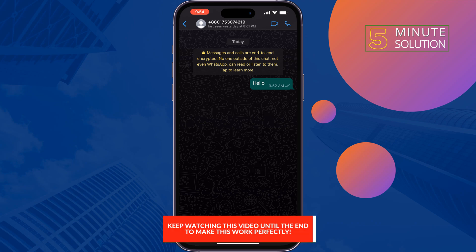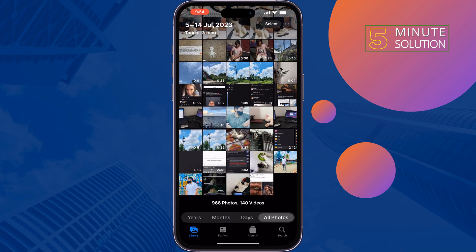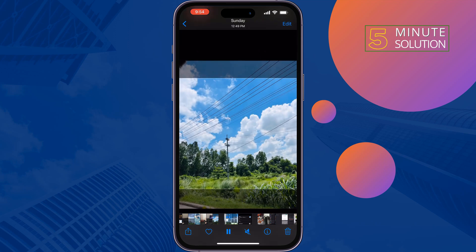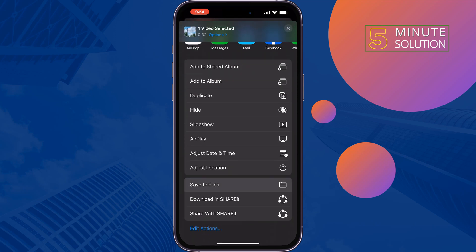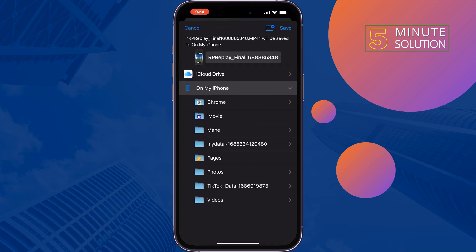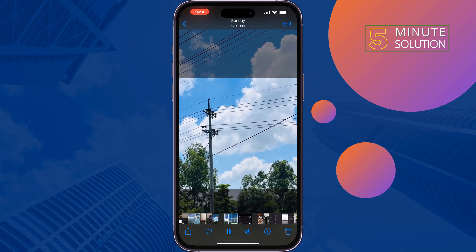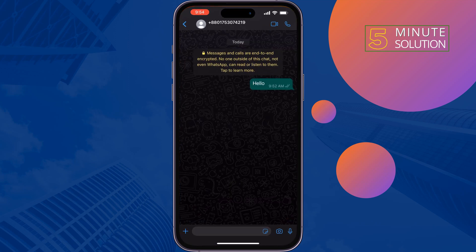To do that, first open your Photos app and open the video. Tap on the share option at the bottom left and tap on 'Save to Files.' Select a folder and tap on save. Once the video is saved to your Files app, open WhatsApp and open the conversation.